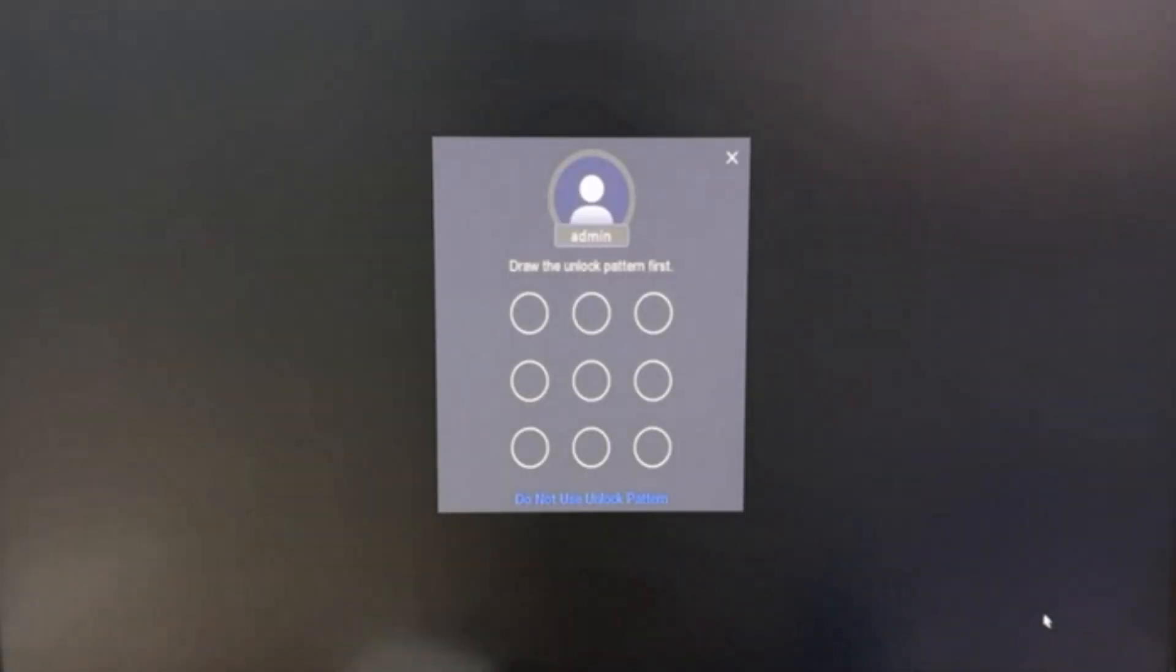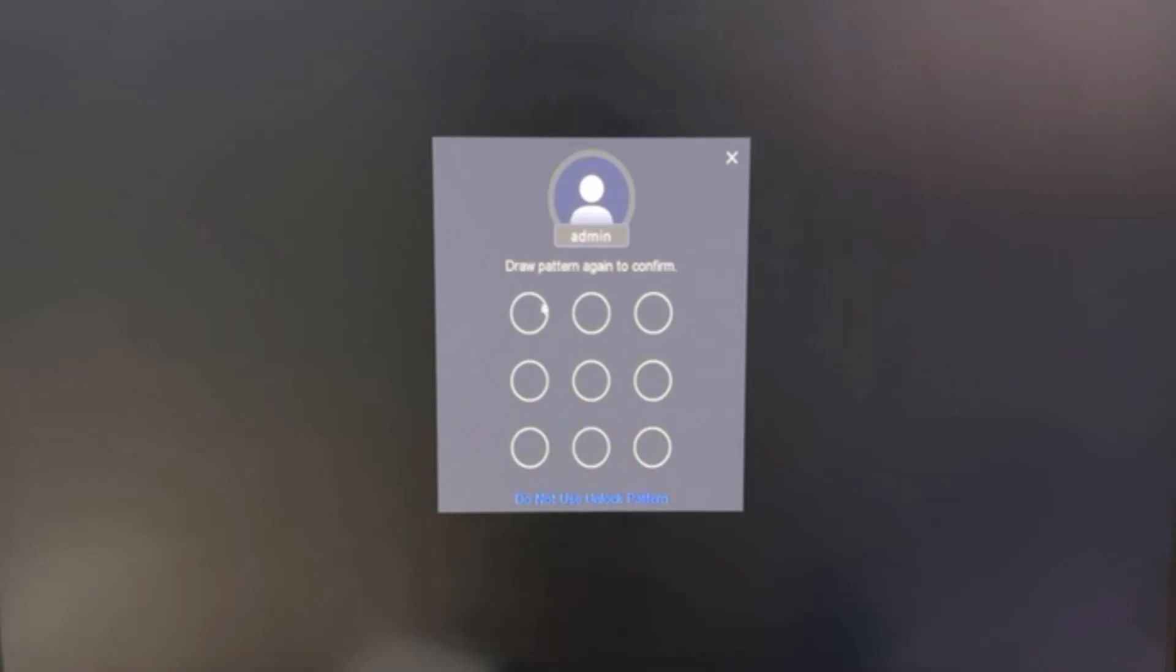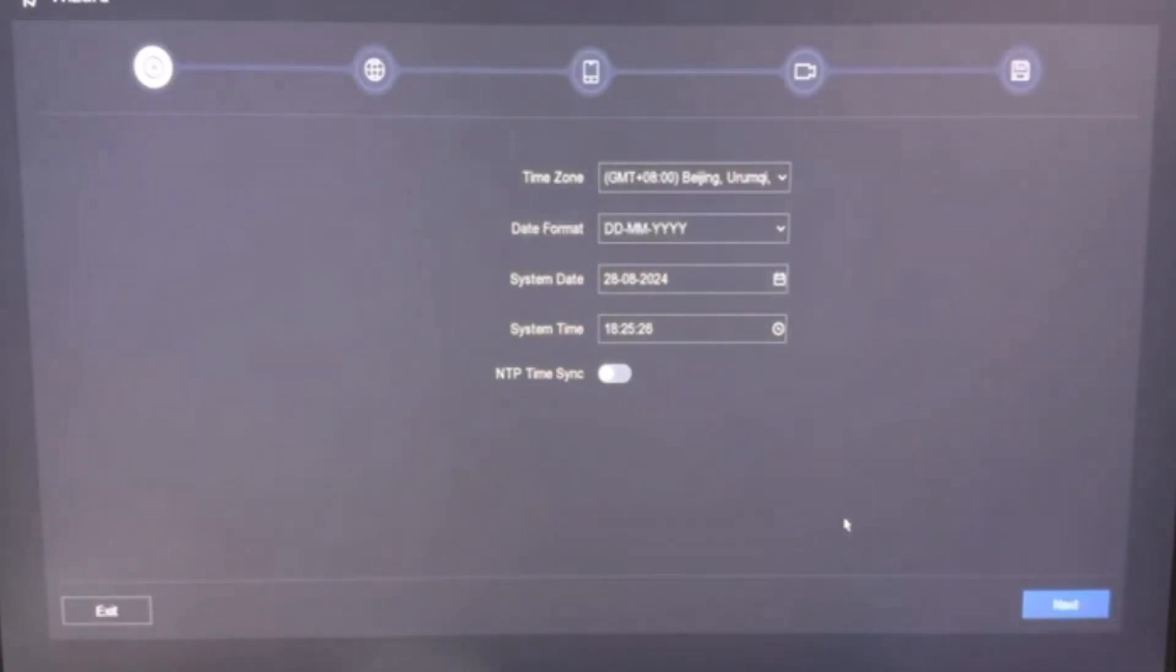Here we need to set the login pattern, and now here we are in NVR configuration wizard.